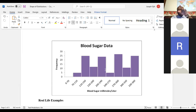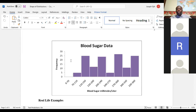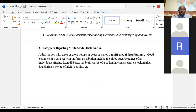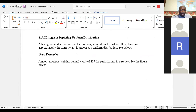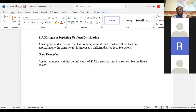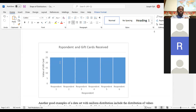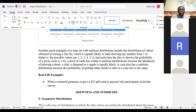A multimodal distribution has three or more peaks. An example is blood sugar in a person with diabetes — it goes up and down repeatedly. Stock prices are another example. Also, blood sugar after each meal: it goes up after breakfast, burns down when you're active, then goes up again after lunch and dinner. We also have uniform distribution — a histogram with no mode, where everyone receives the same value, like a $25 gift card survey.